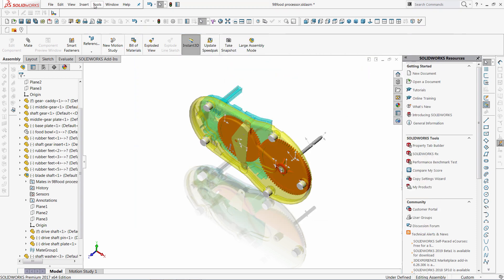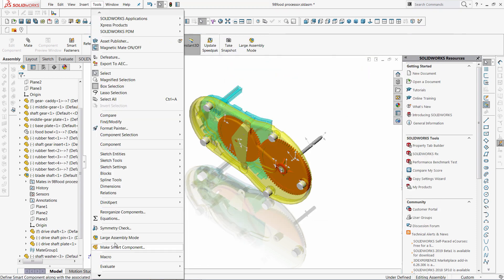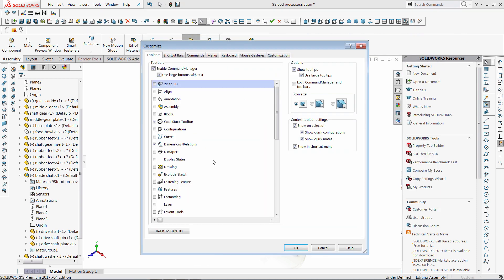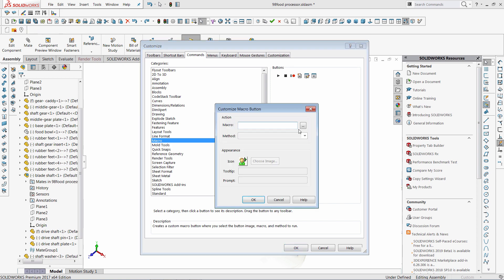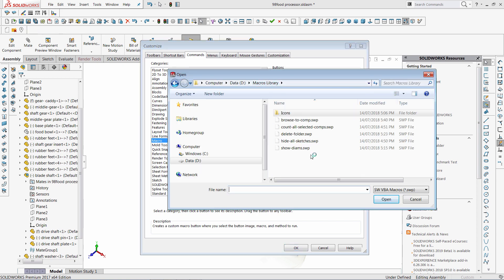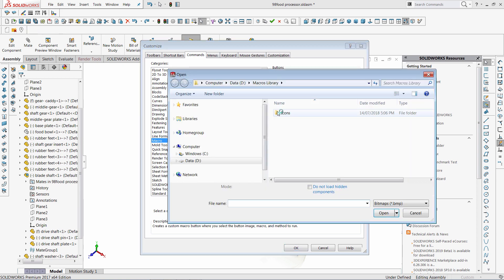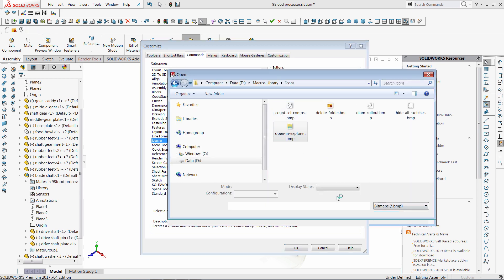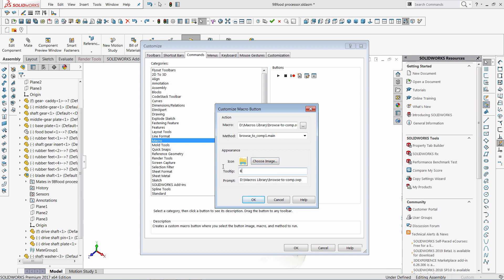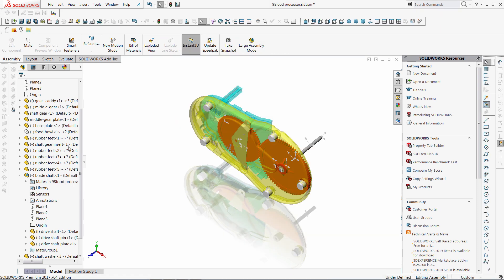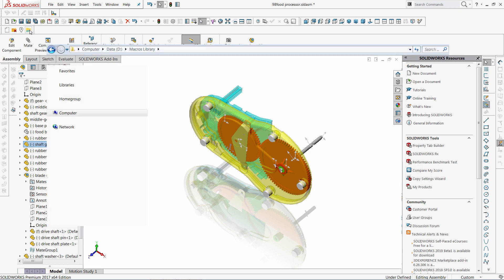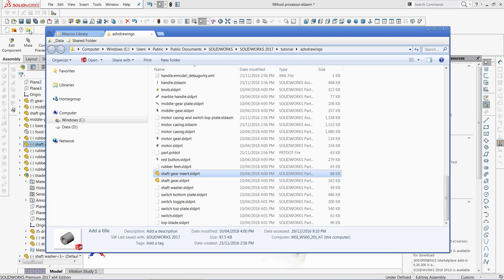Let me now repeat the same steps to add this macro onto the toolbar. Now I can select the component, click the button and it will bring me to the Windows Explorer.